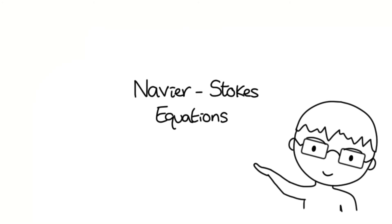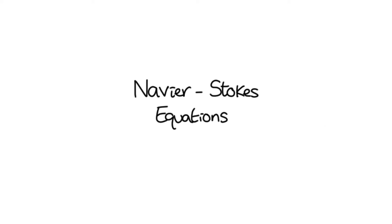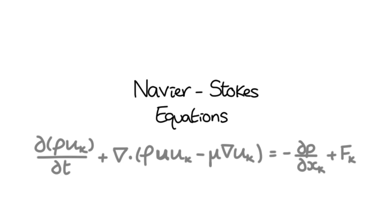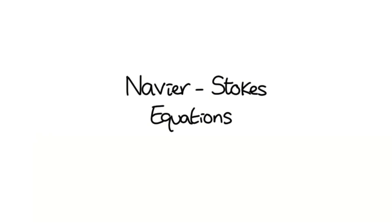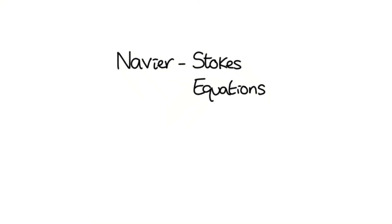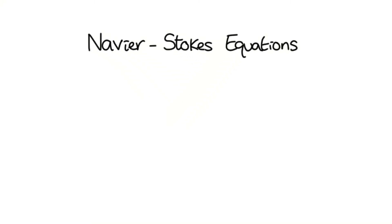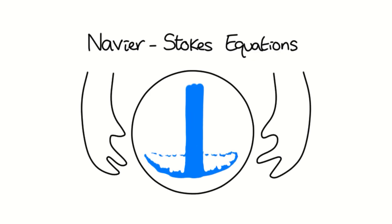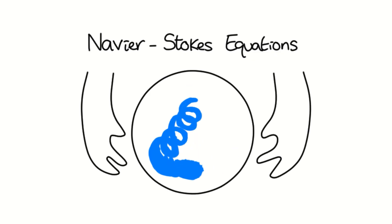I can't talk about fluid dynamics without mentioning the Navier-Stokes equations, which condensed into vector form is this thing. I won't go into detail here because it's a massive topic, but for now I'll just say that it's an overarching equation which can be used to describe the motion of most fluids.